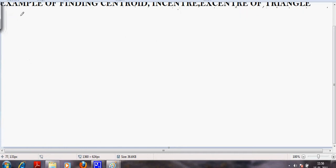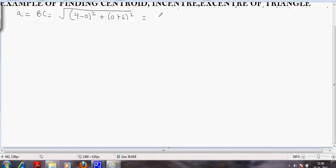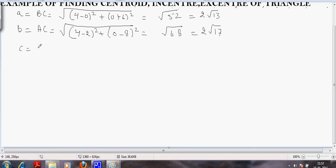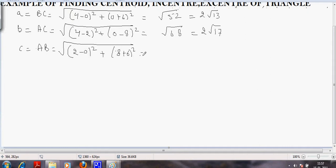Now let us find the incenter. For calculating the incenter we need the lengths of the sides. Side a equals BC: applying the distance formula, we get root of (4 minus 0) squared plus (0 plus 6) squared, which equals root 52, equal to 2 root 13. Side b equals AC: we get root of (4 minus 2) squared plus (0 minus 8) squared, which equals root 68, equal to 2 root 17. Side c equals AB: we get root of (2 minus 0) squared plus (8 plus 6) squared, which equals root 200, equal to 10 root 2.